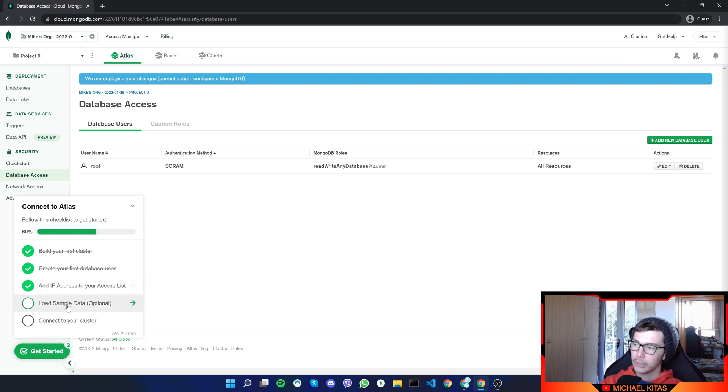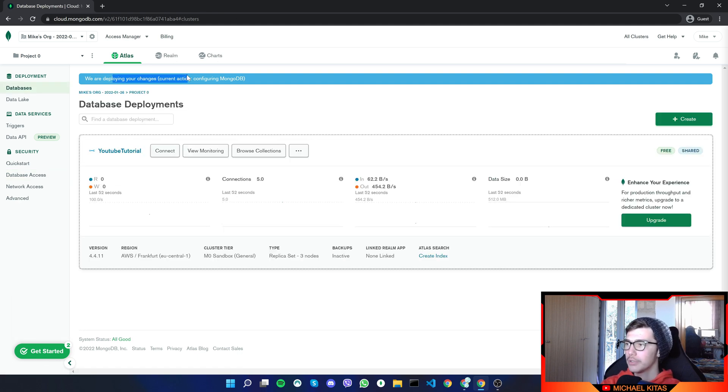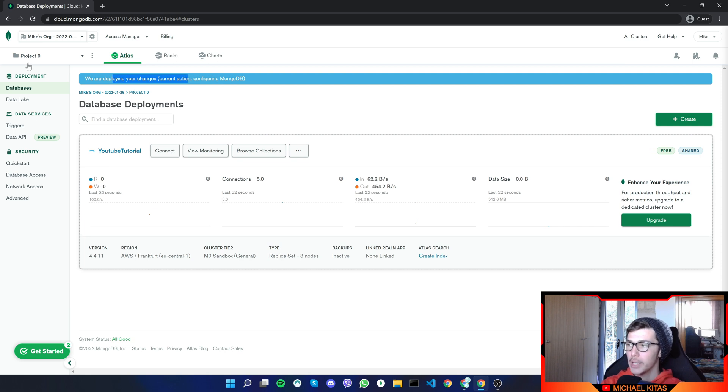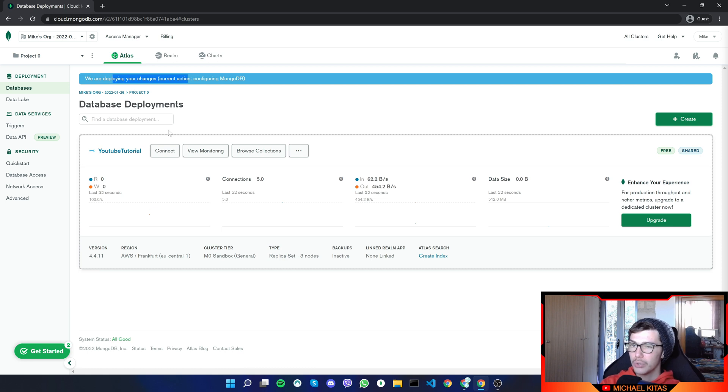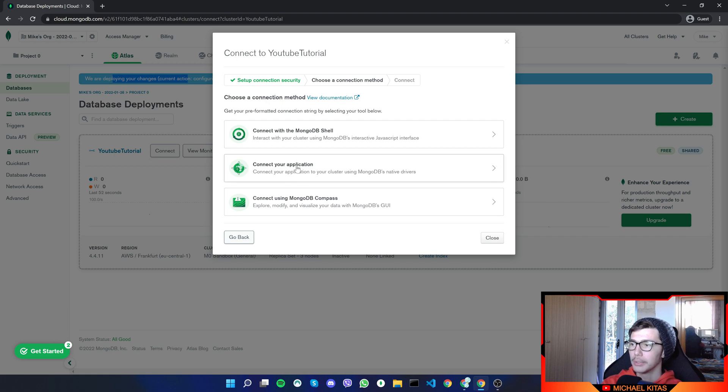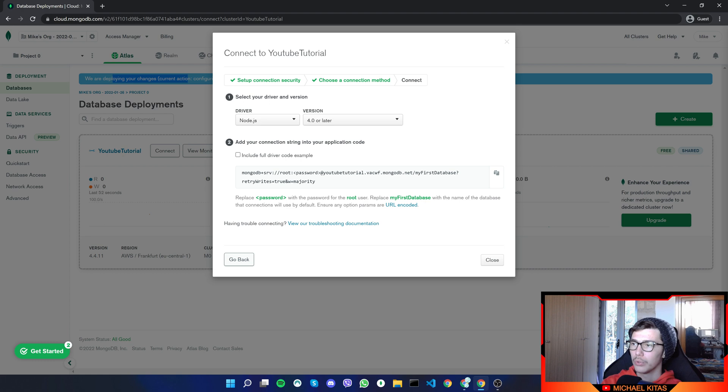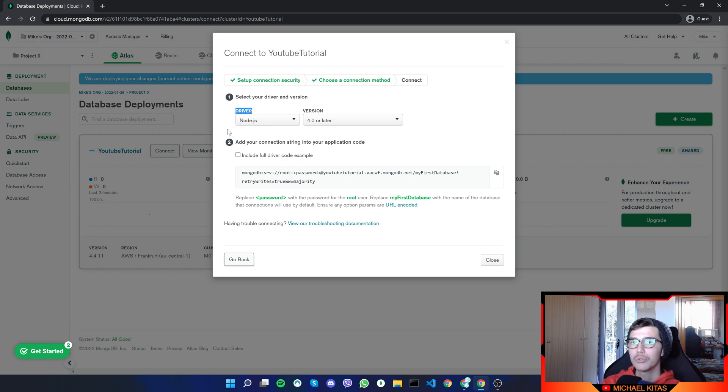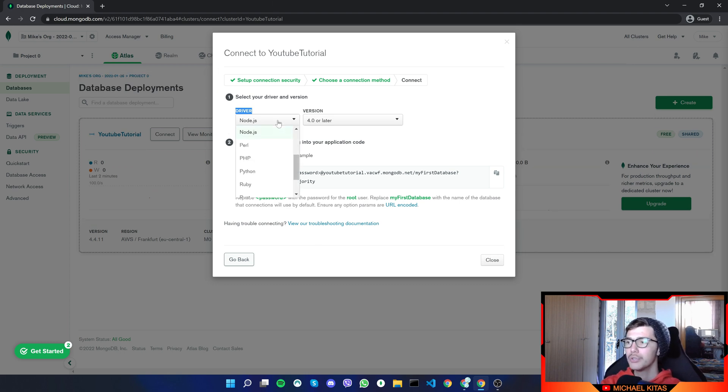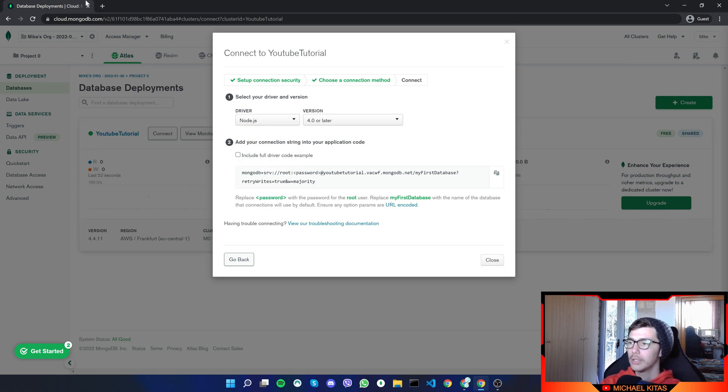Now we will not load any sample data. So let's go ahead and connect to your cluster. So right now, it's deploying the changes we did. So we created a user and we connected some IP address. So now to connect to your database through the Node.js app, all you have to do is click connect, click connect your application. Now it will show you the driver which is auto selected on Node.js. Because if you remember before, we selected as our preferred language JavaScript. And it knows that you are probably using Node.js and not Python, for example.